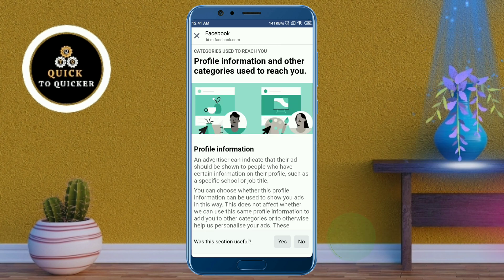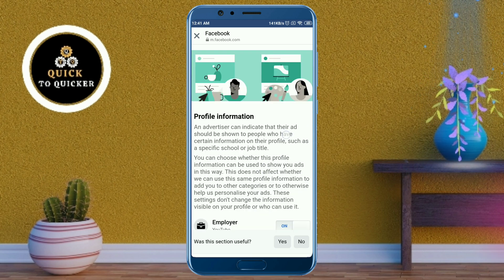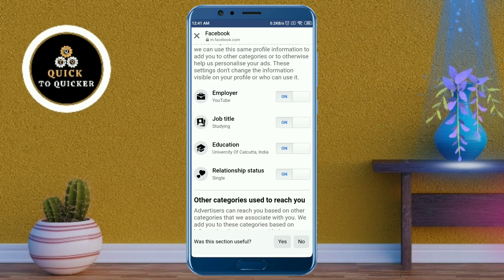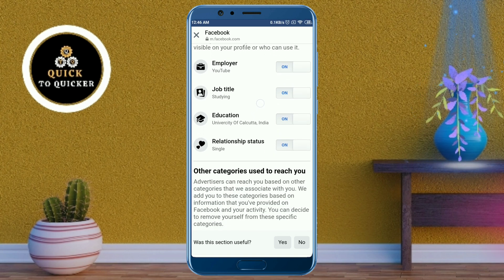Here, just scroll down and then turn off all of these options.